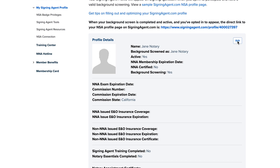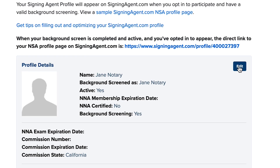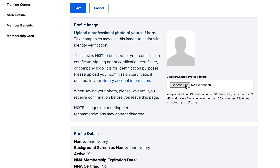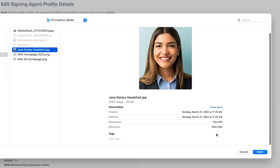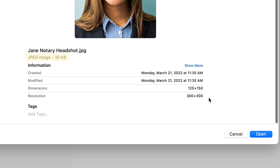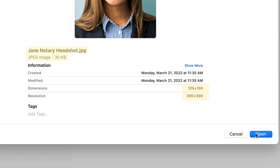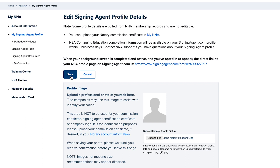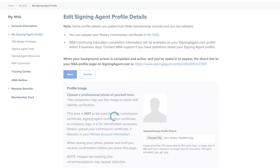To add or change your photo, click Edit on the top right corner. Click Choose File and select your profile picture. Keep in mind that it should be a professional-style photo with only you in it. Make sure your image file is smaller than 2 megabytes, no more than 125 pixels by 150 pixels, and saved as a file name shorter than 20 characters. Don't forget to click Save and stay on the page until the spinner stops.